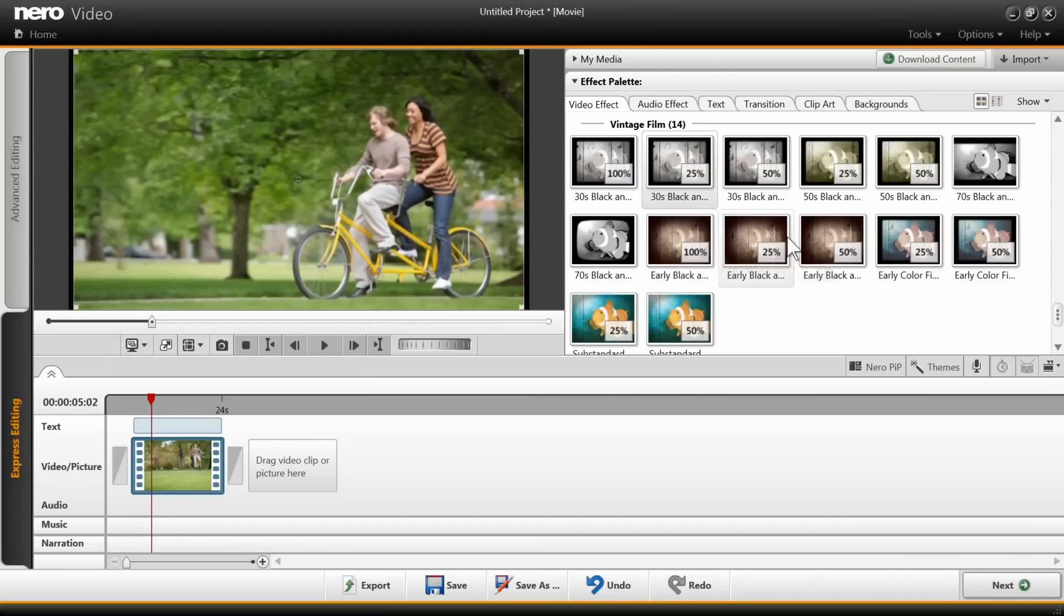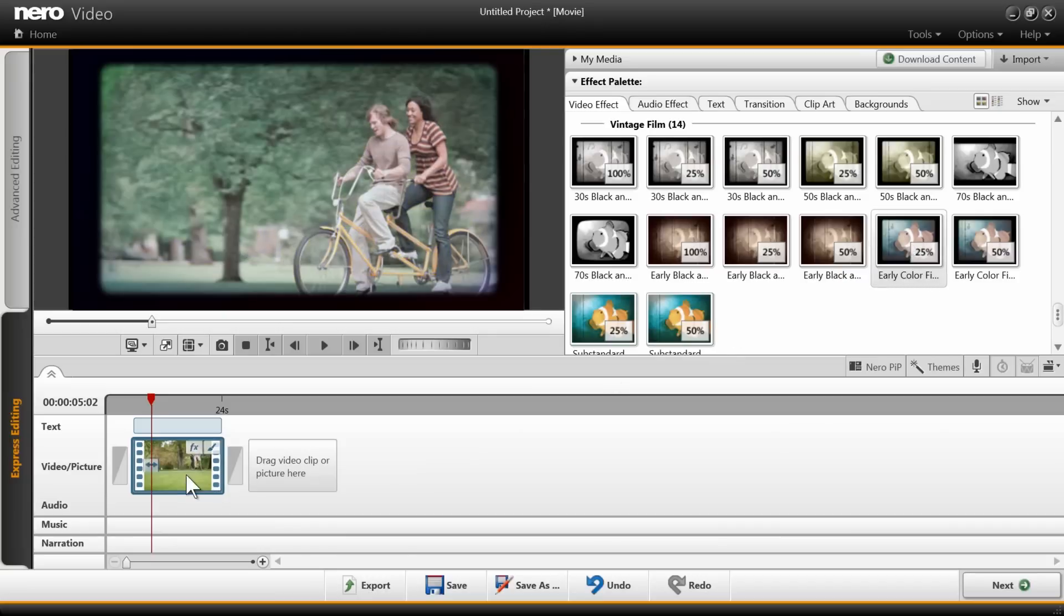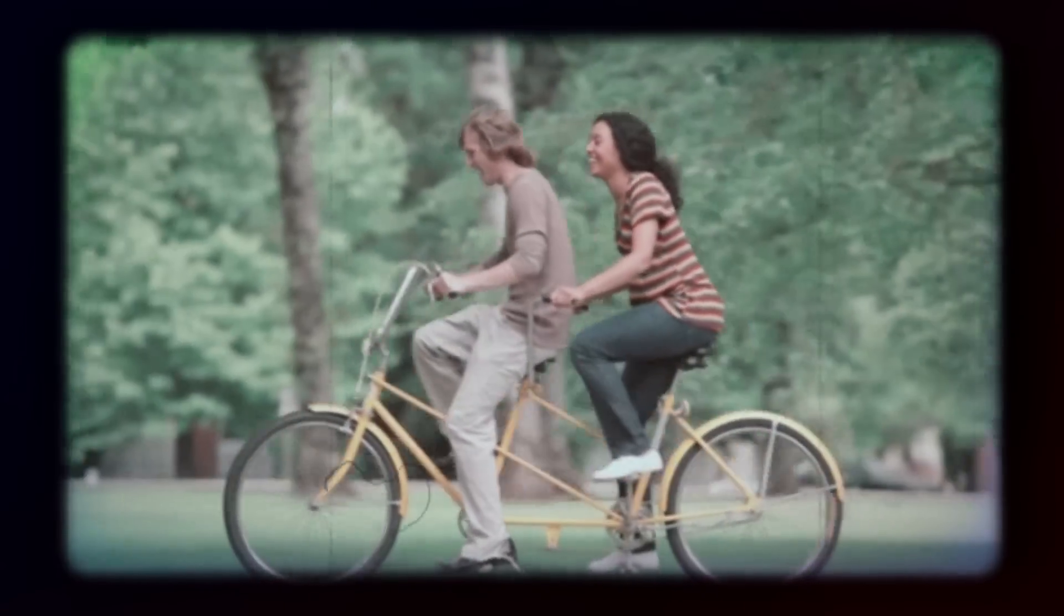Try a different look by grabbing another effect and dragging it onto your clip. Find the one you like and view it in the full-screen preview.